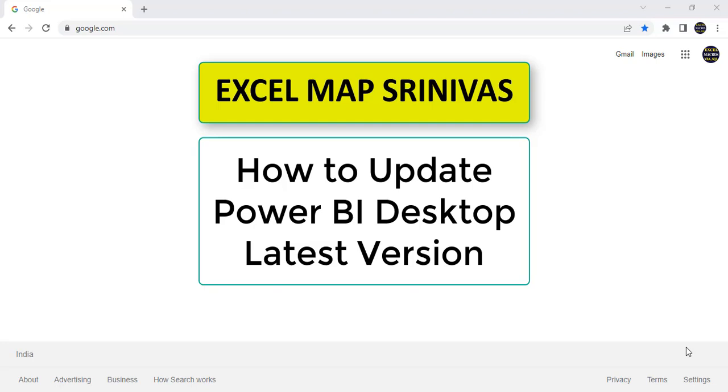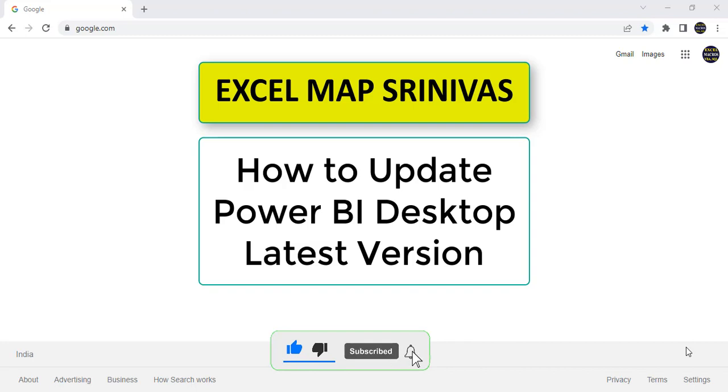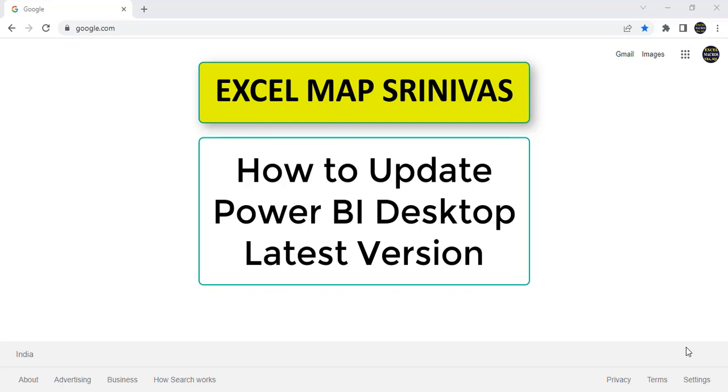Hi friends, welcome back to XLMAP. This is Srinivas Reddy. Friends in this video, we'll see how to update Microsoft Power BI Desktop latest version. Friends everyone knows in every month Microsoft is releasing new version, so we need to update Microsoft Power BI Desktop software in our systems also.